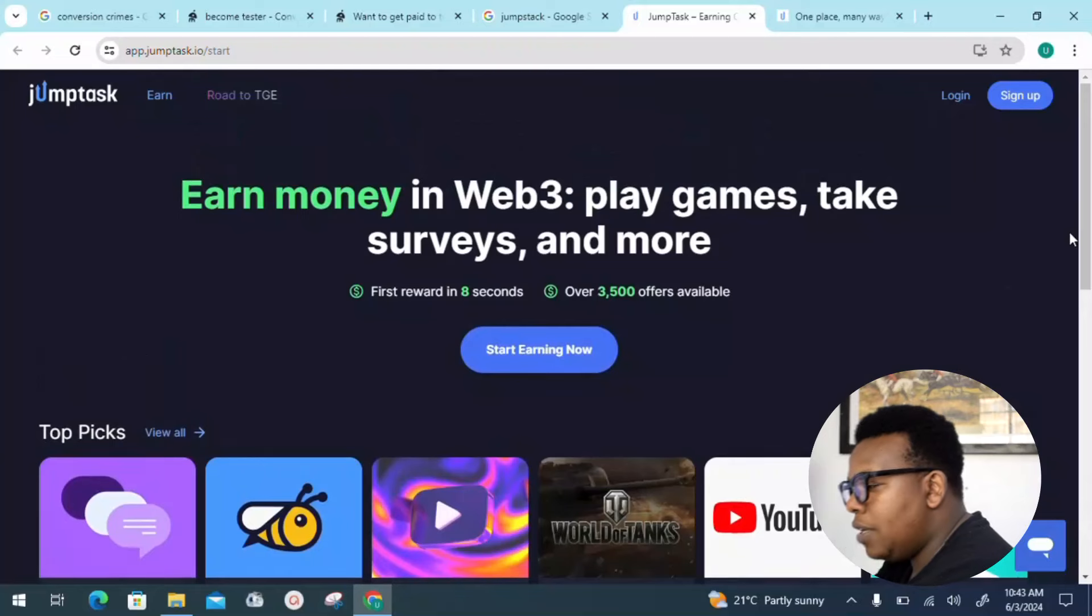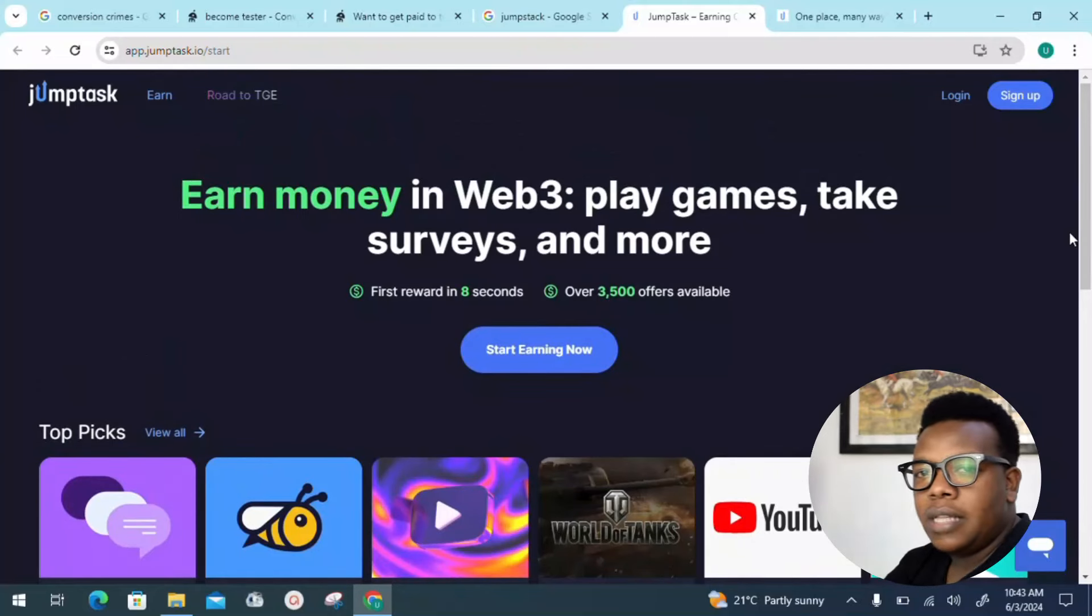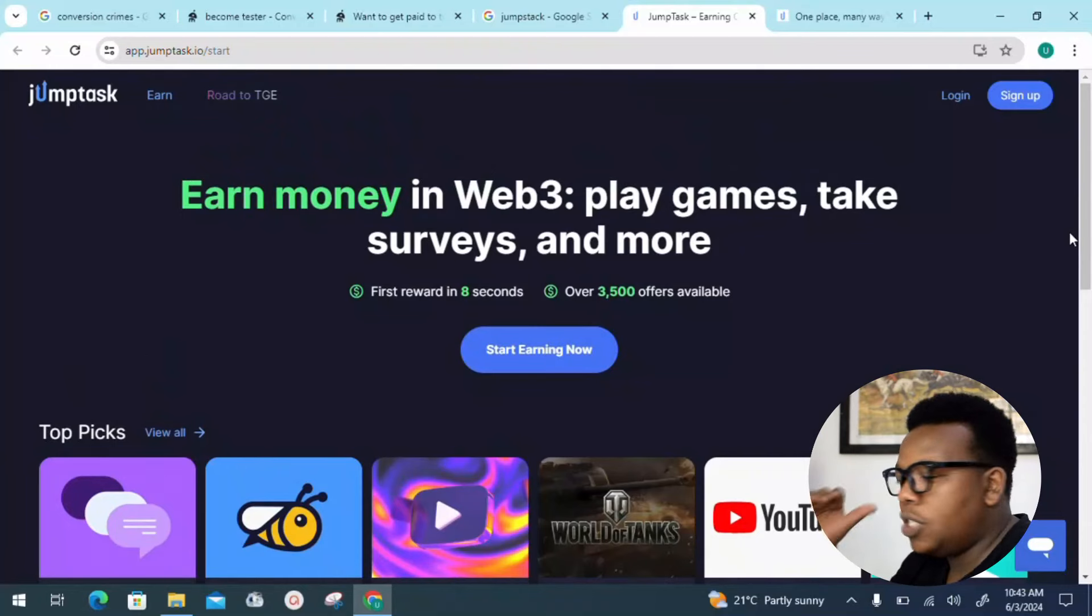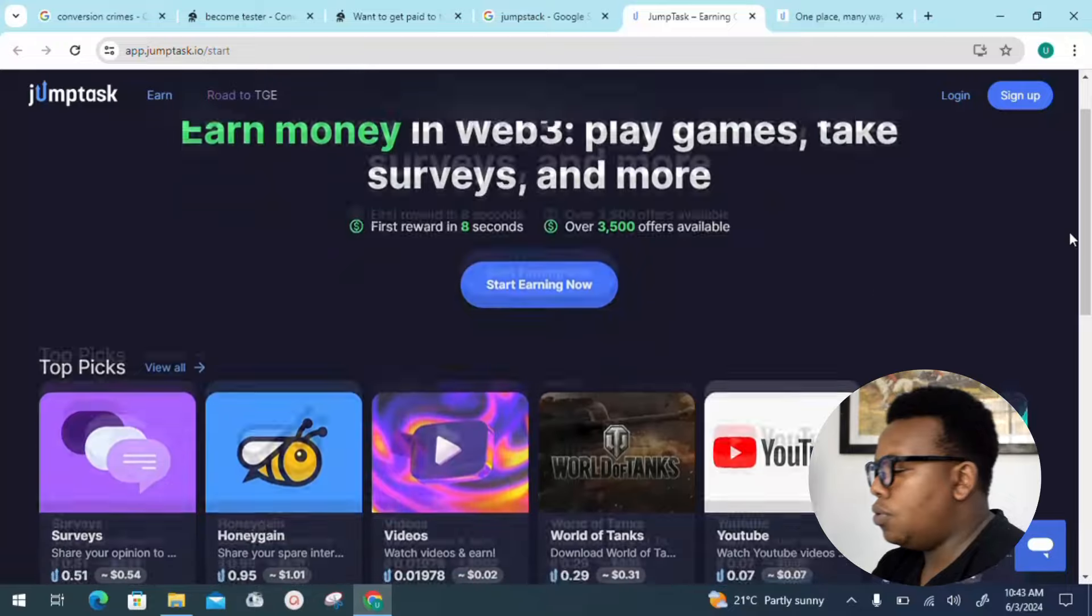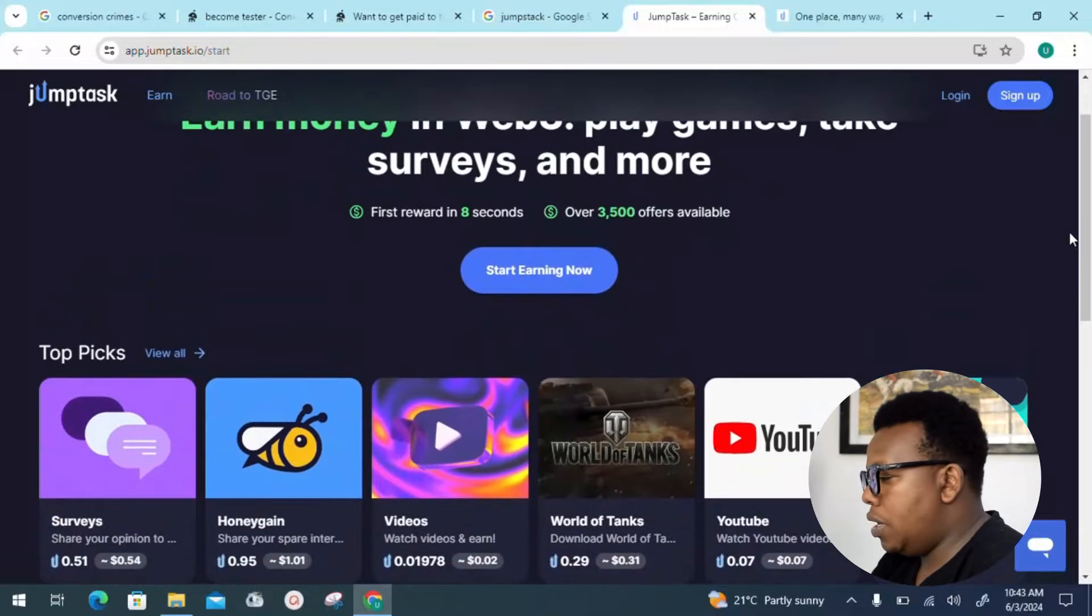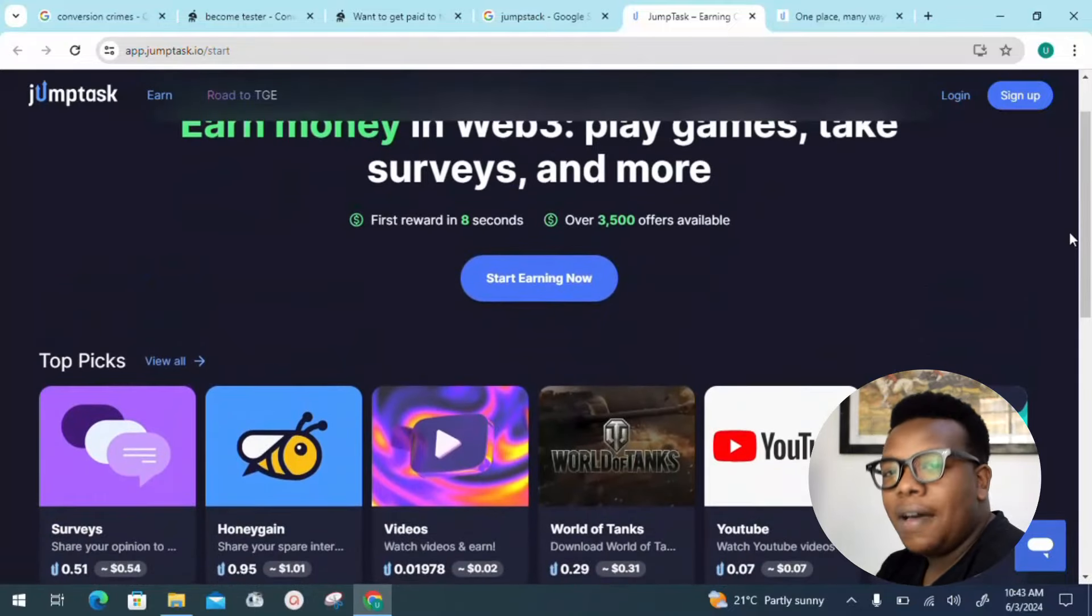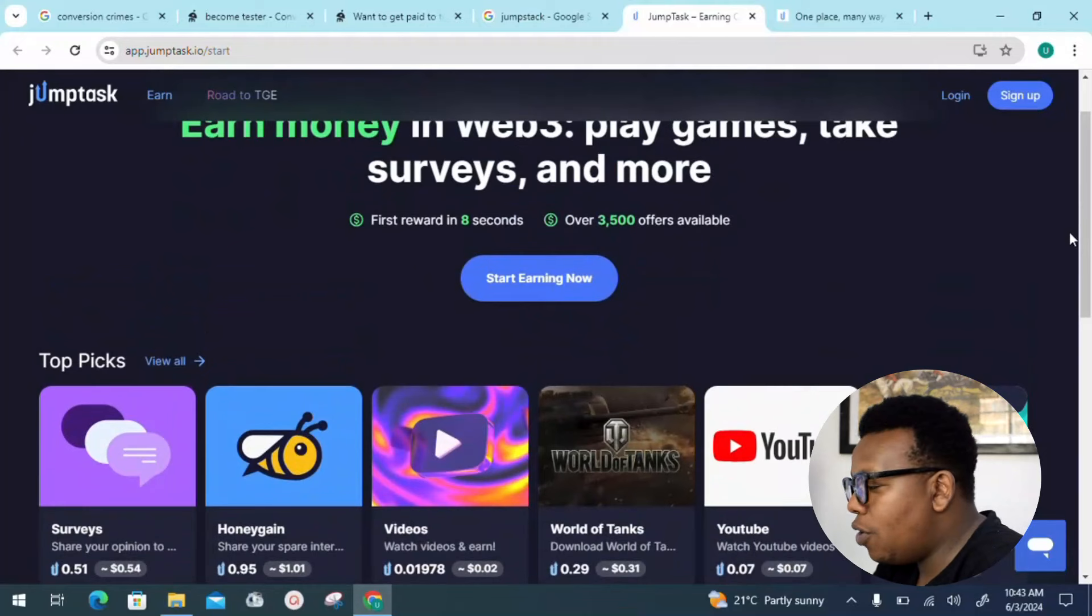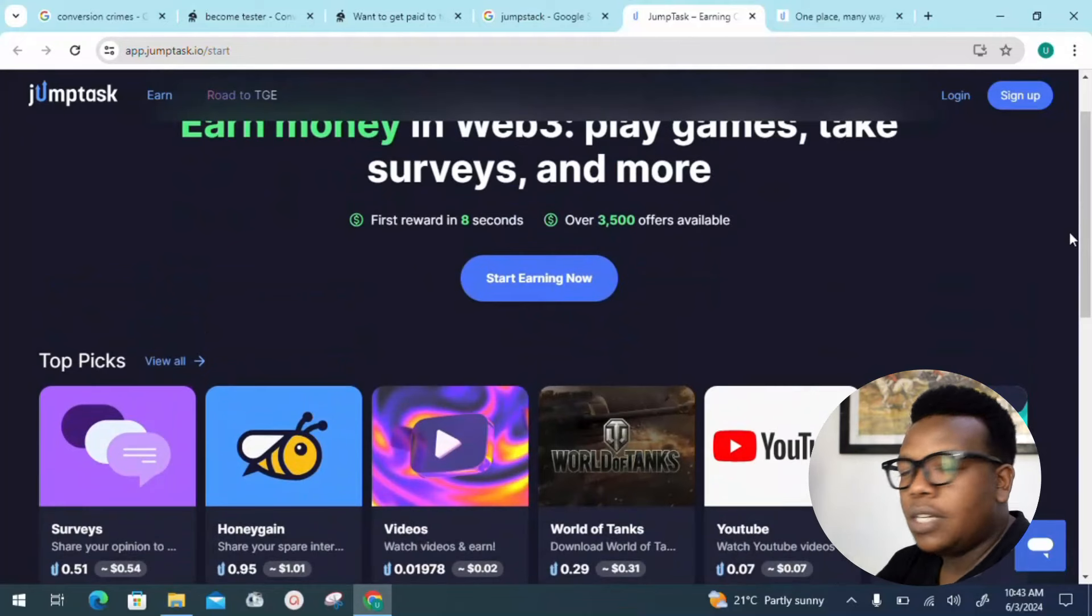Here we are. You can see with Jumptask we have things like earn money in Web 3, the next generation internet package where you get to play games, take surveys, and more. So far they have 3,500 offers available right now as you speak.